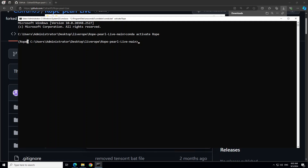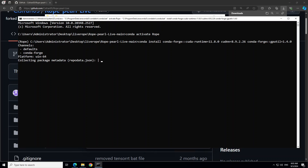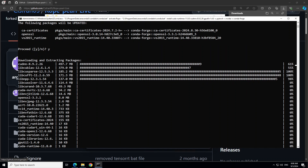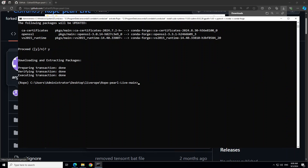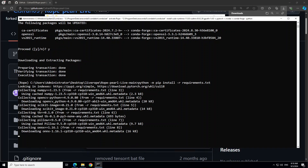Next we need to install all the dependencies — this is a very important step because if it doesn't work, your live streaming won't work. We are installing CUDA runtime, which is required for the GPU, plus a few other libraries. Let that run — it will take four to five minutes. Once that's done, let's install all the requirements from the root of this repo using pip install -r requirements.txt. That will take a minute or two as well. Now all the requirements are installed.